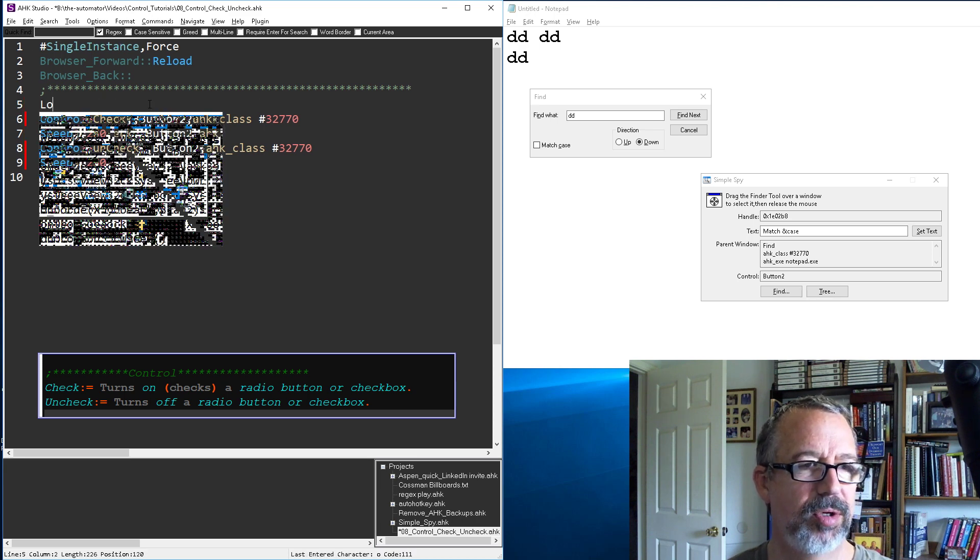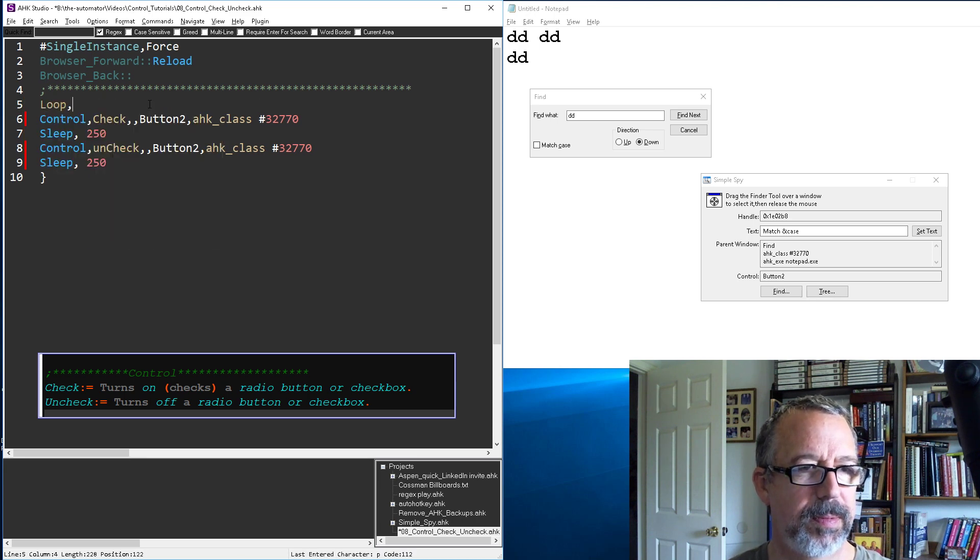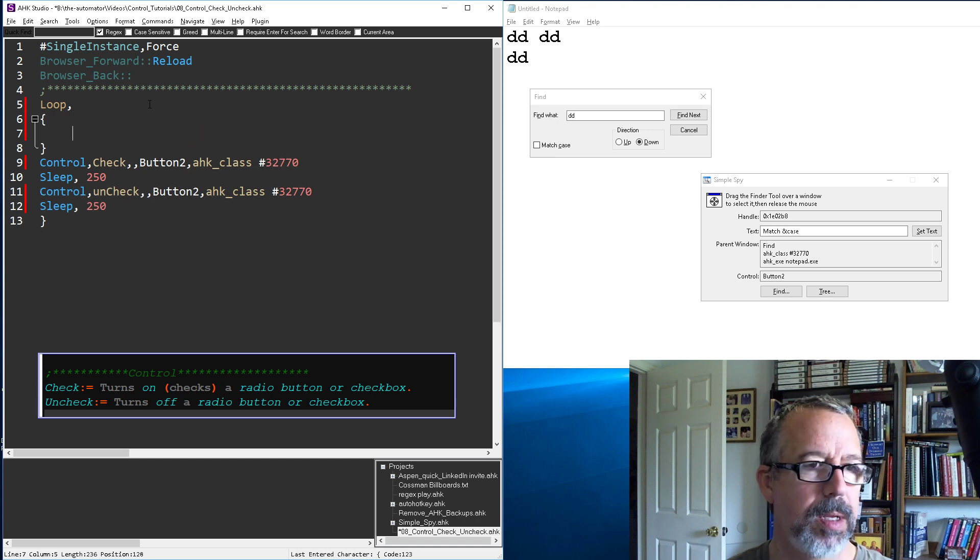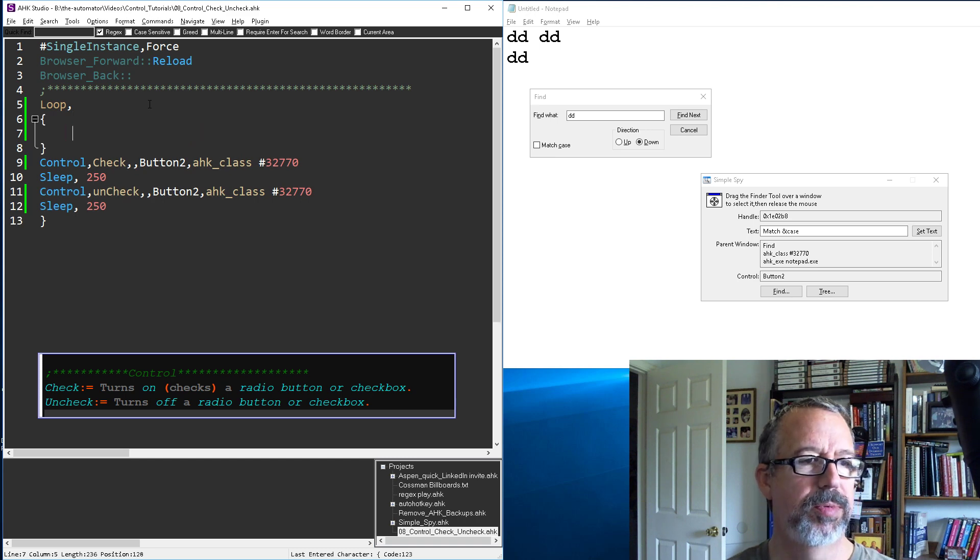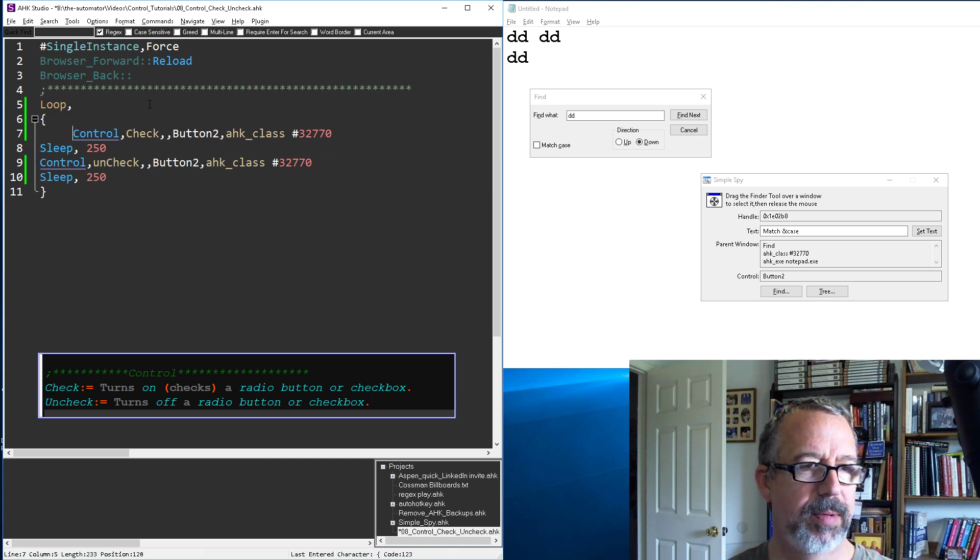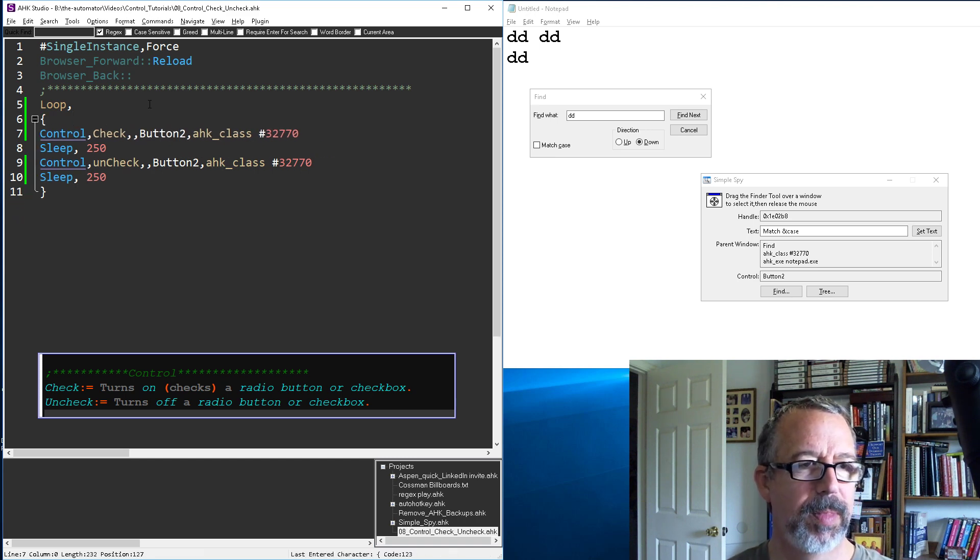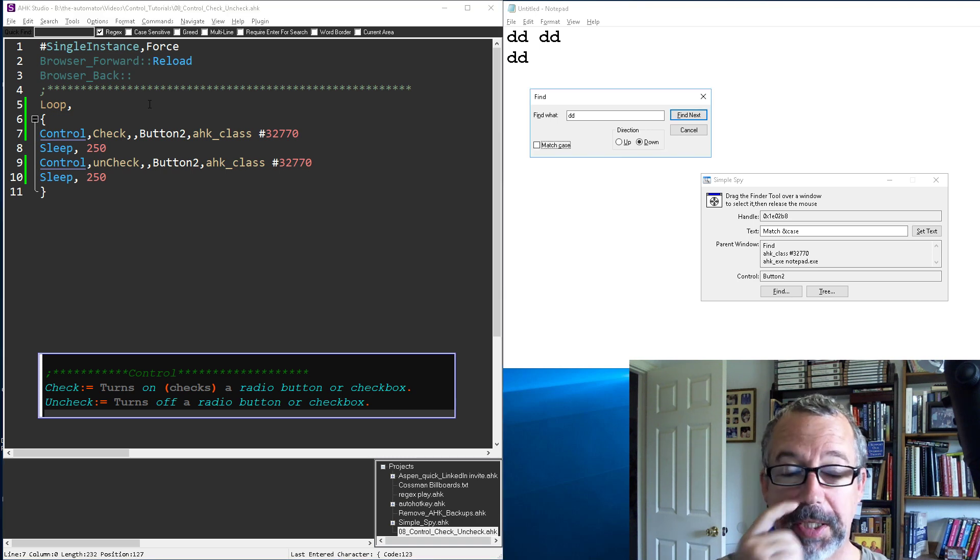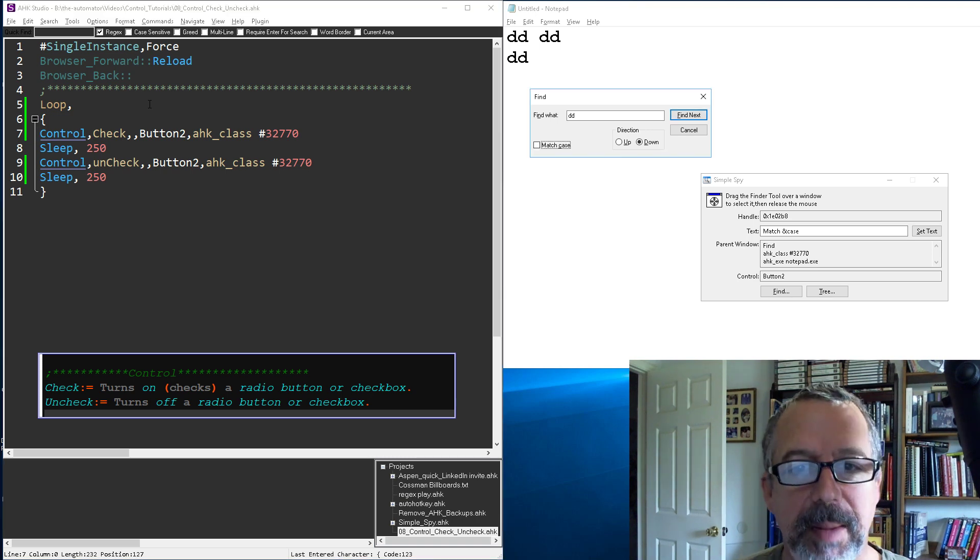Save, reload and run. There we go, it's flashing, yay. But that's how easy it is to check them.